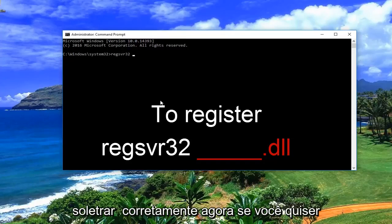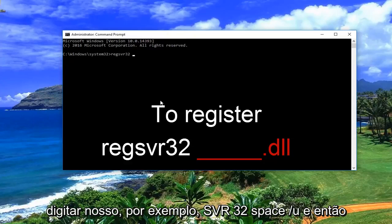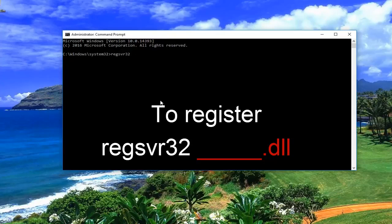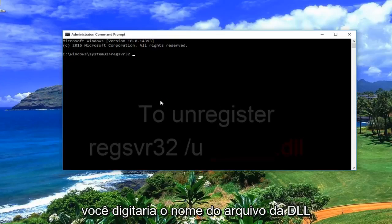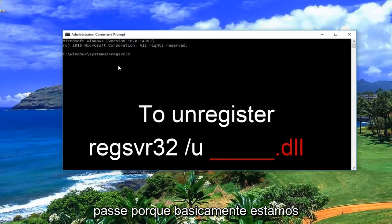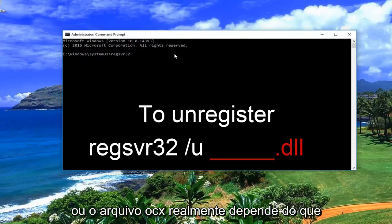Now if you want to unregister a DLL file, all you would do is type regsvr32, space, forward slash u, and then enter the file name with .dll. This can also be referred to as the path, because basically we are writing out the path of the DLL file or the OCX file.